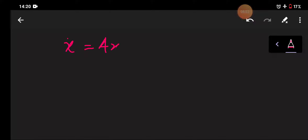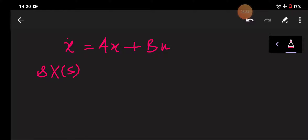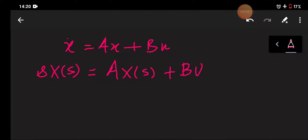Starting from equation number one and taking the Laplace transform: x-dot equals Ax plus Bu. Taking Laplace on both sides gives us sX(s) on the left, and AX(s) plus BU(s) on the right.